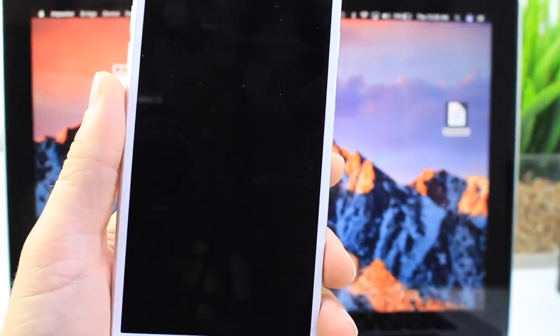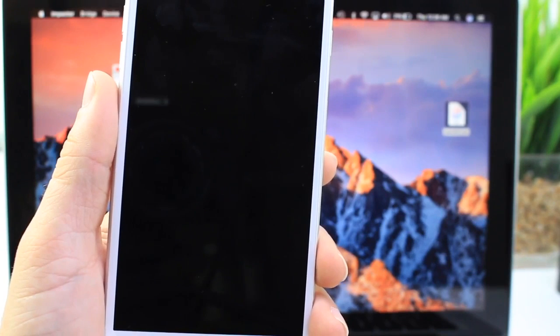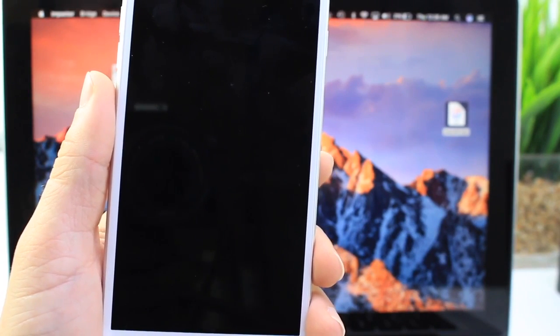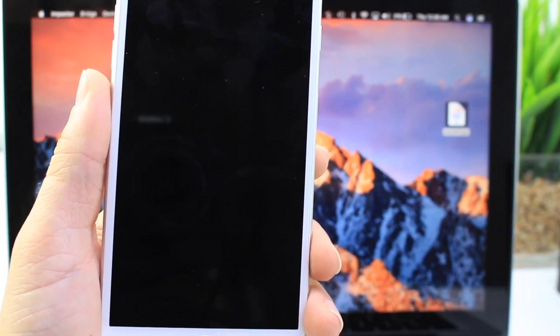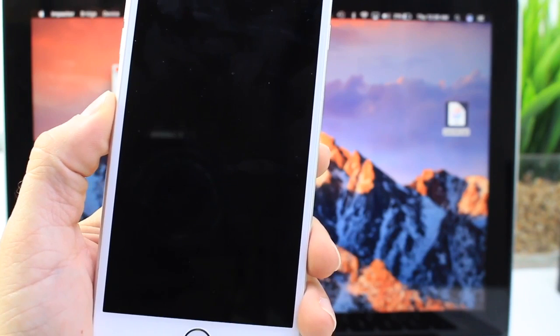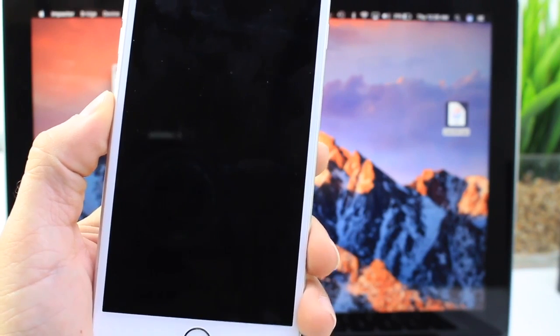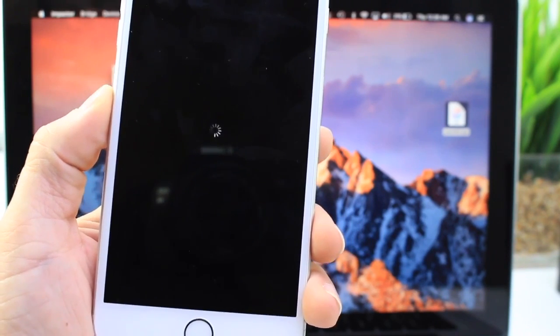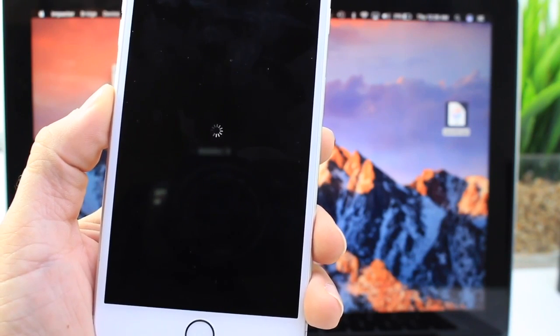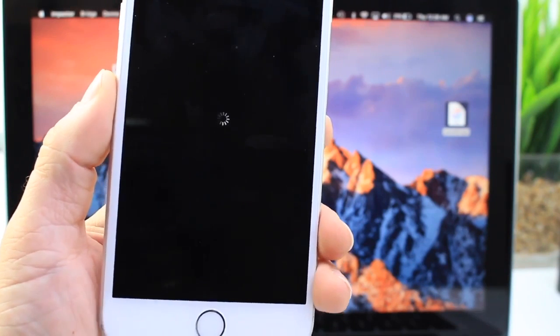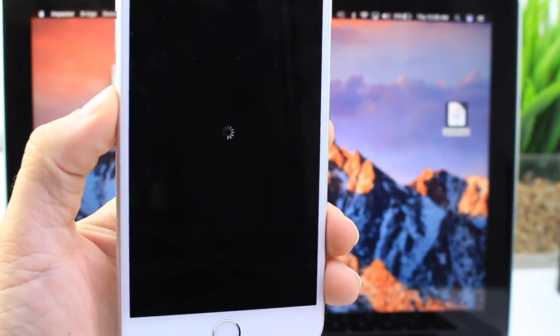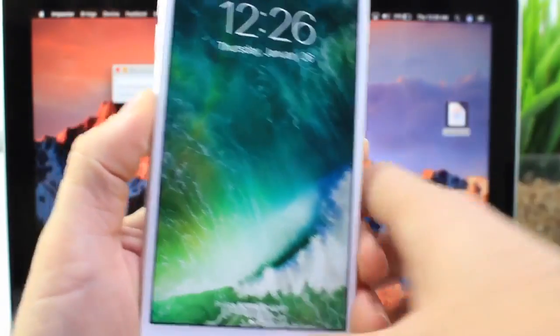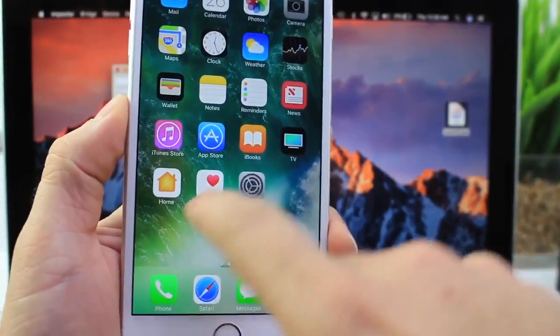But you saw there that it did fail the first time around. So it is a bit unstable to say the least. We're just going to go ahead and wait for the boot up again and see if we have Cydia officially running on the iPhone 6S Plus iOS 10.2. And everything seems to be going well. Let's go ahead and continue waiting here.